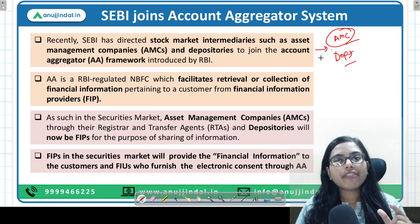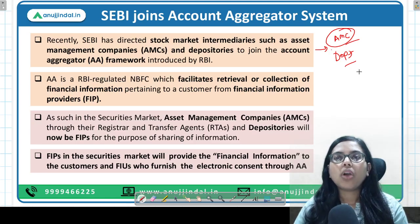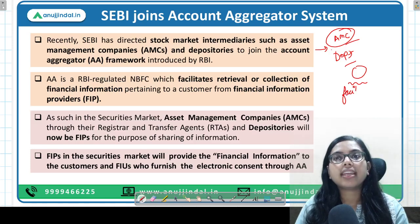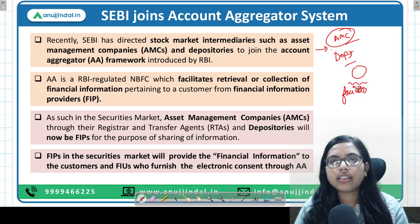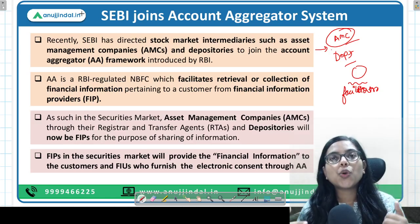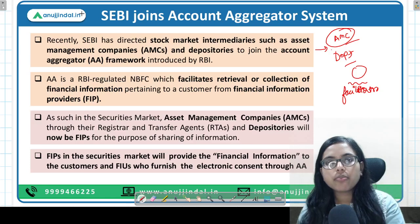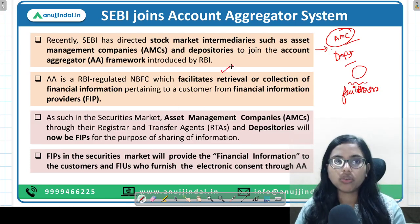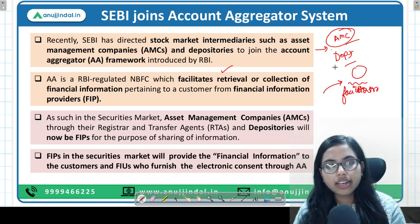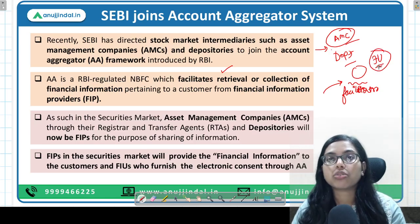So what is an account aggregator? It is a facilitator. It acts as a facilitator whereby if you need any information, or you want to give that information to someone else, you can do so. You can access and retrieve your own financial information, and you can also ask account aggregators to pass on that information to other financial users.